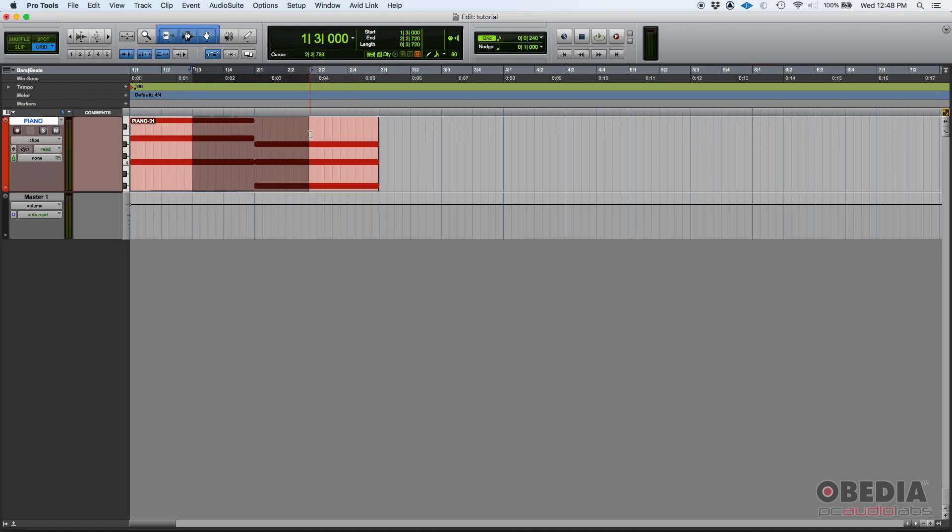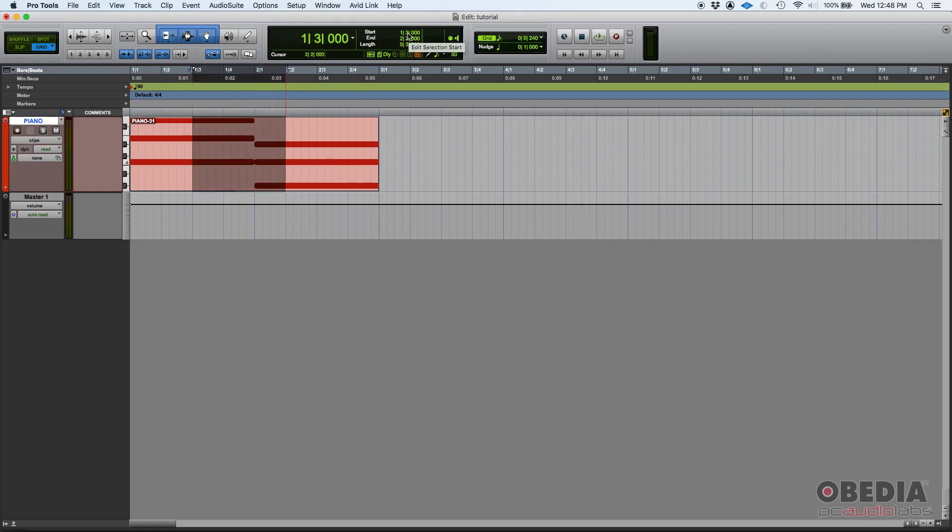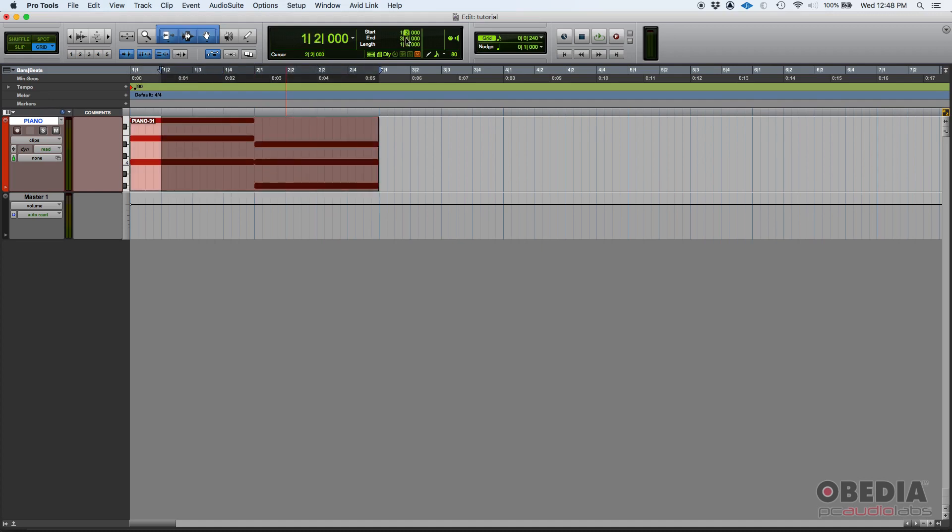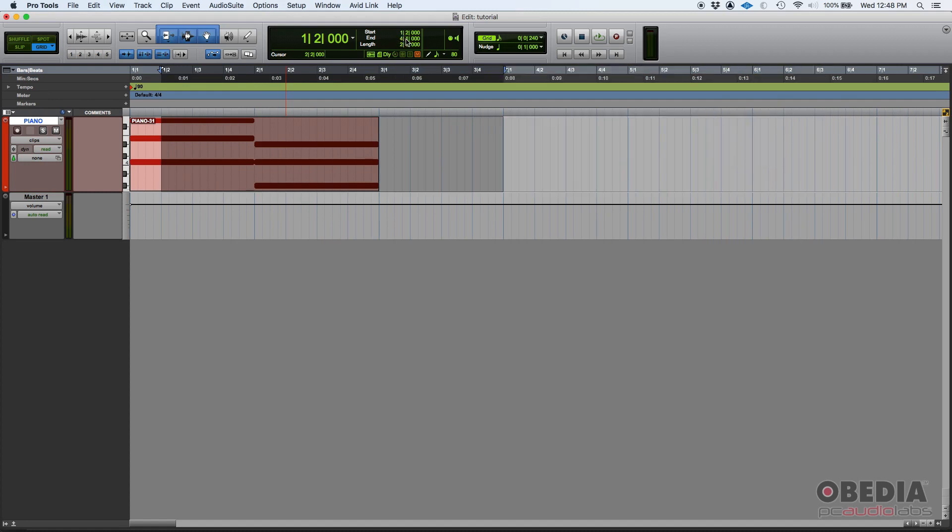You can alternatively select something and then change the start. For example, you can click and drag here to change the start or click and drag here to change the end. And that'll make obviously the length grow.